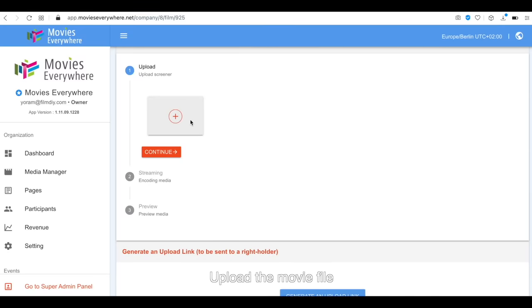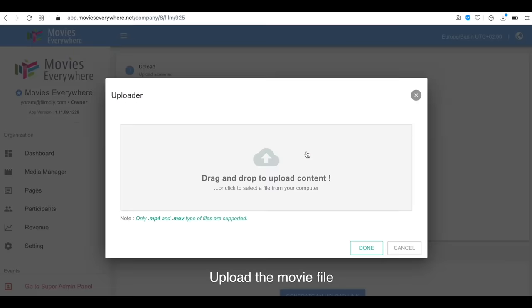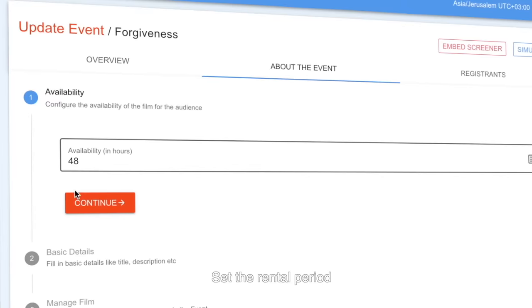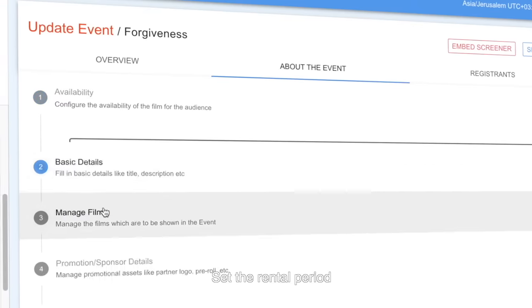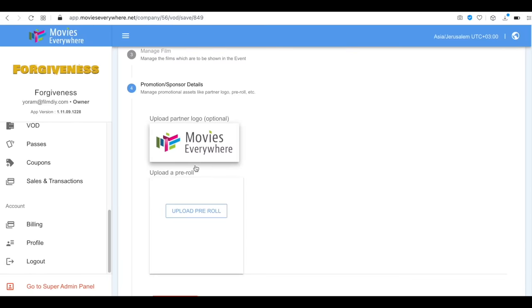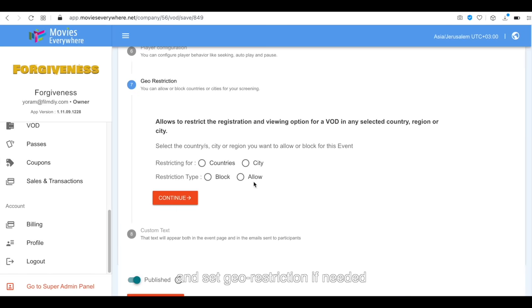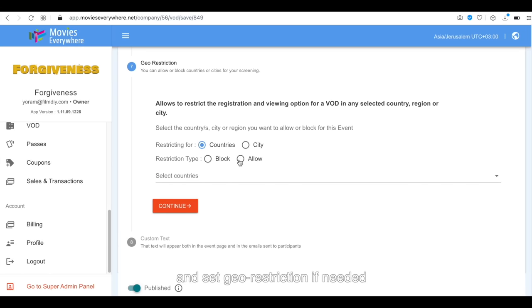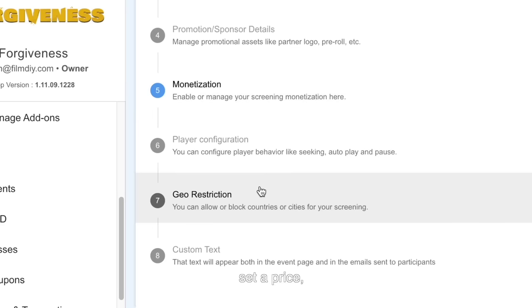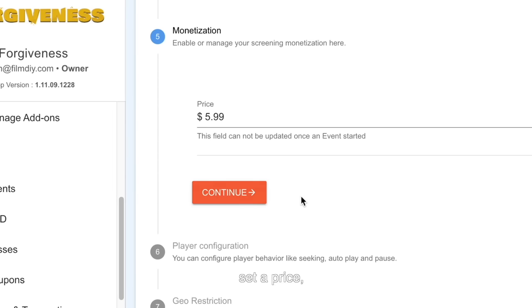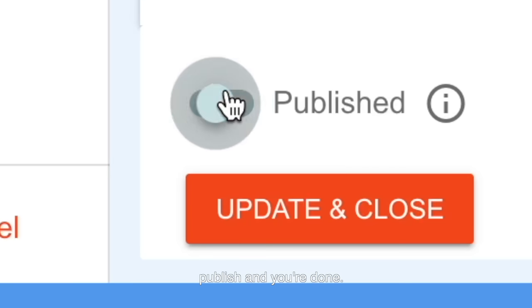Upload the movie file. Set the rental period. Optionally, upload a pre-roll and set geo-restriction if needed. Set a price, publish, and you're done.